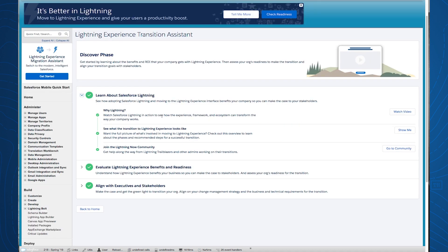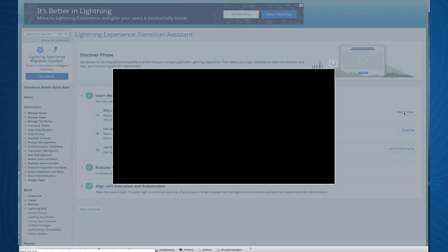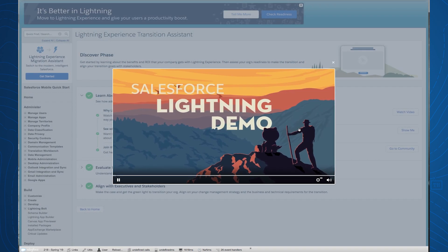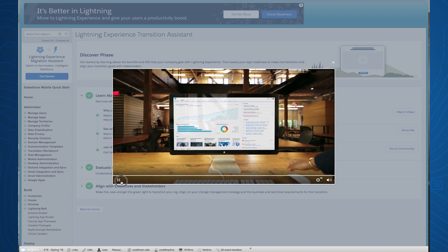We're in the Learn About Salesforce Lightning step. Let's take a look at this video. You can watch the video on Lightning right from the Transition Assistant. Let's take a look at another step in the Assistant.